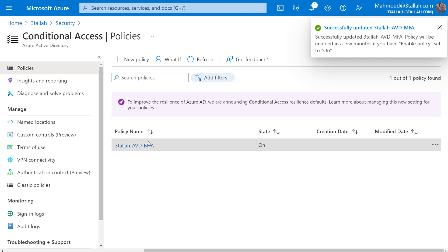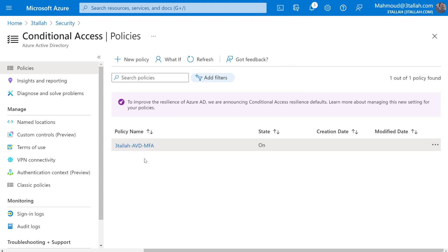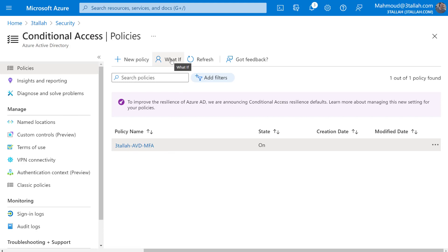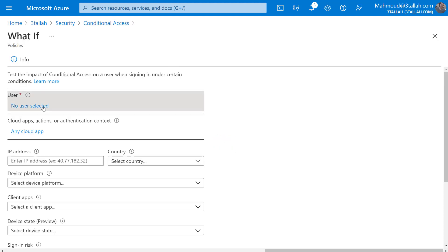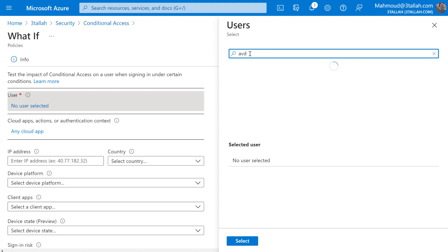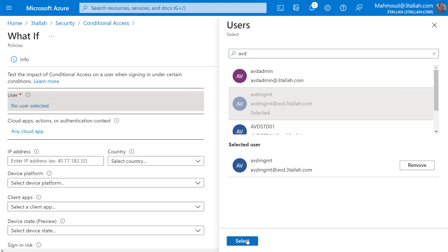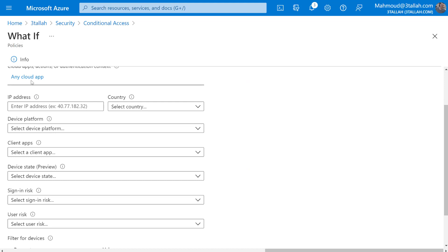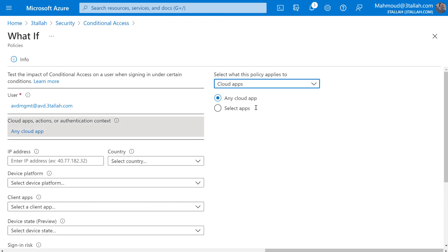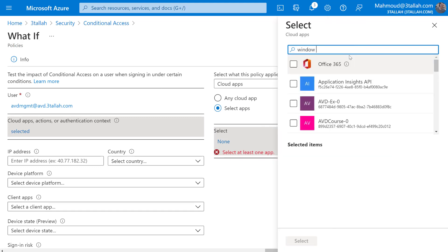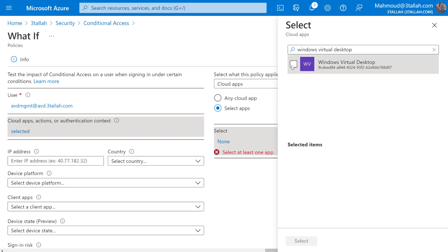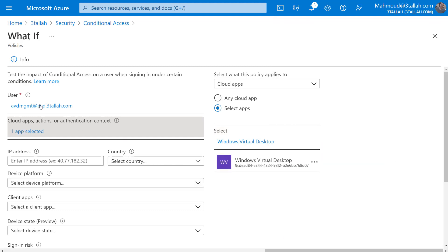Before testing the conditional access on the client itself, let's use the 'What If' tool to see how this policy will be applied for different users and different devices. I'll click What If, select a user that's part of the AVD group - for example, AVD Management - then on the client app I'll select Windows Virtual Desktop.